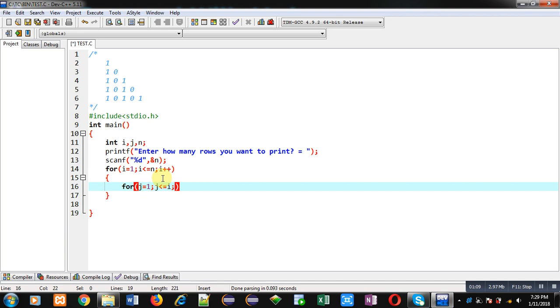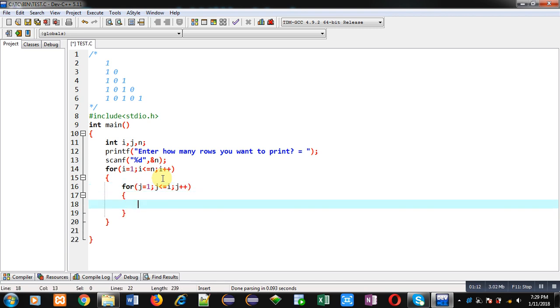Inside the j loop, I am implementing an if condition. So you can see, whenever a row is printed, its odd values are one and its even values are zero.